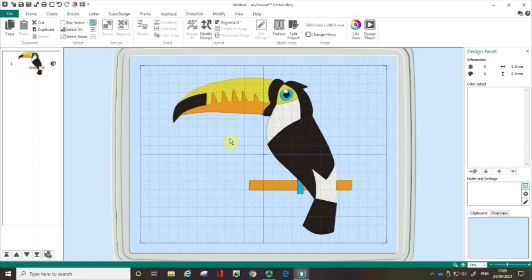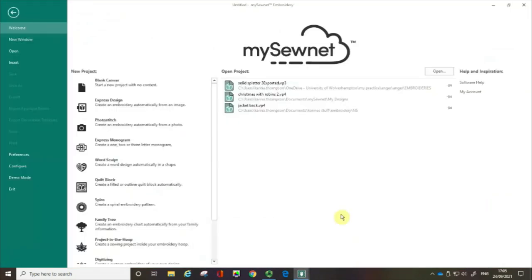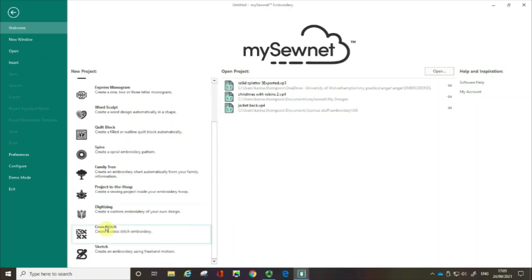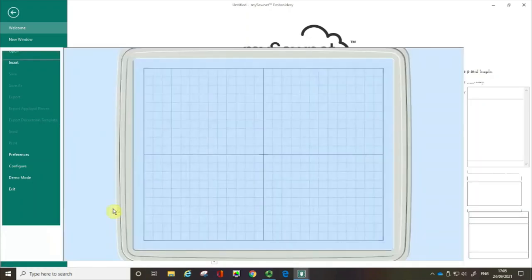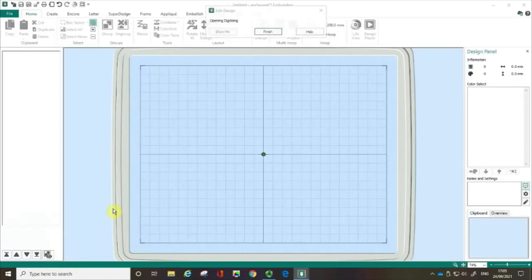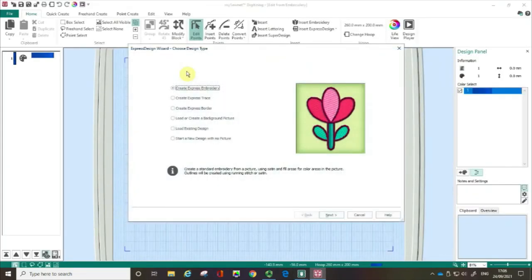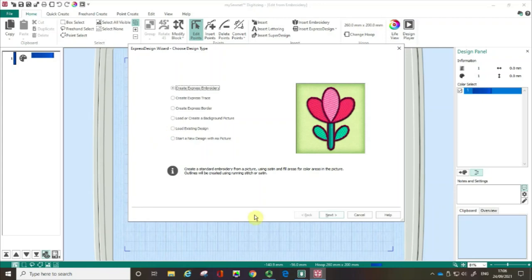Let me show you how we can open the digitizing module within the MySewnet embroidery software. When you usually open the software you get this welcome screen and if you know that you want to do some digitizing pull down the slider and you can see you can open it from here. When you open the software this way the design wizard opens up and it'll give you a number of choices and I'll talk you through those in a moment. But there are two other ways you can access the software.